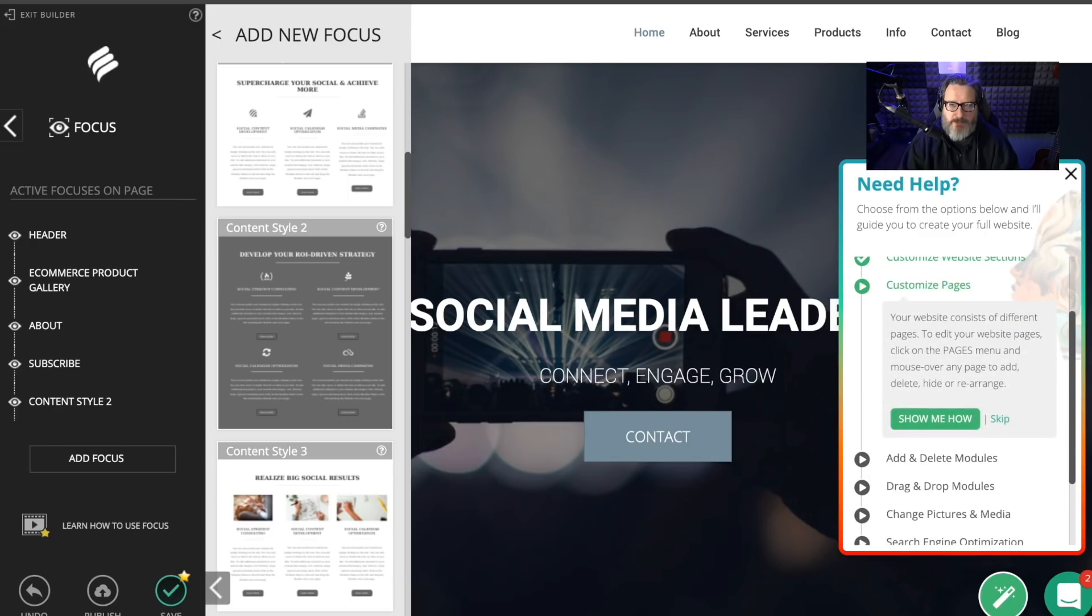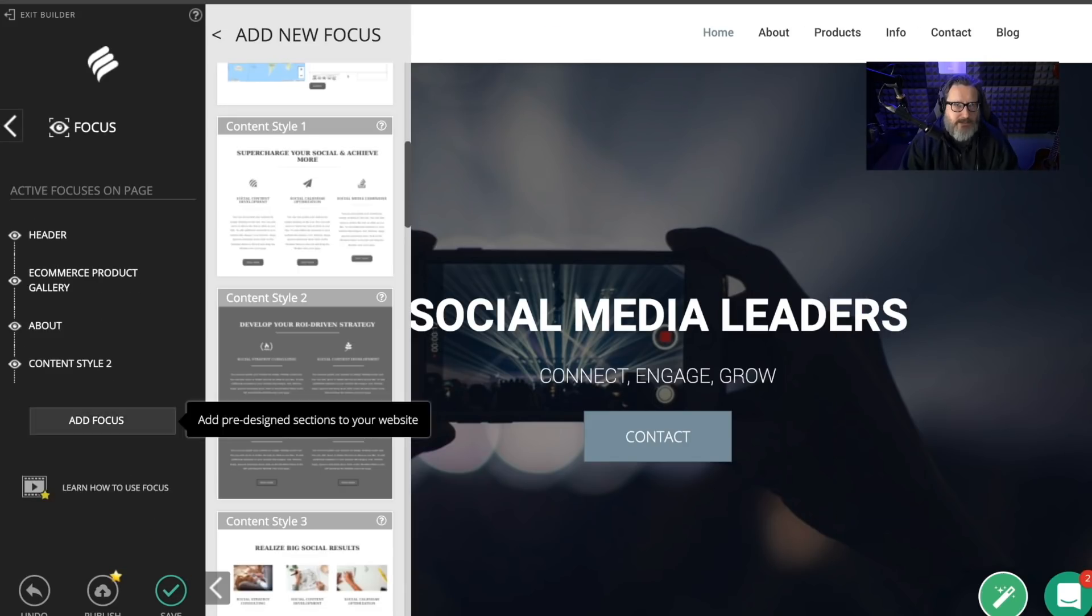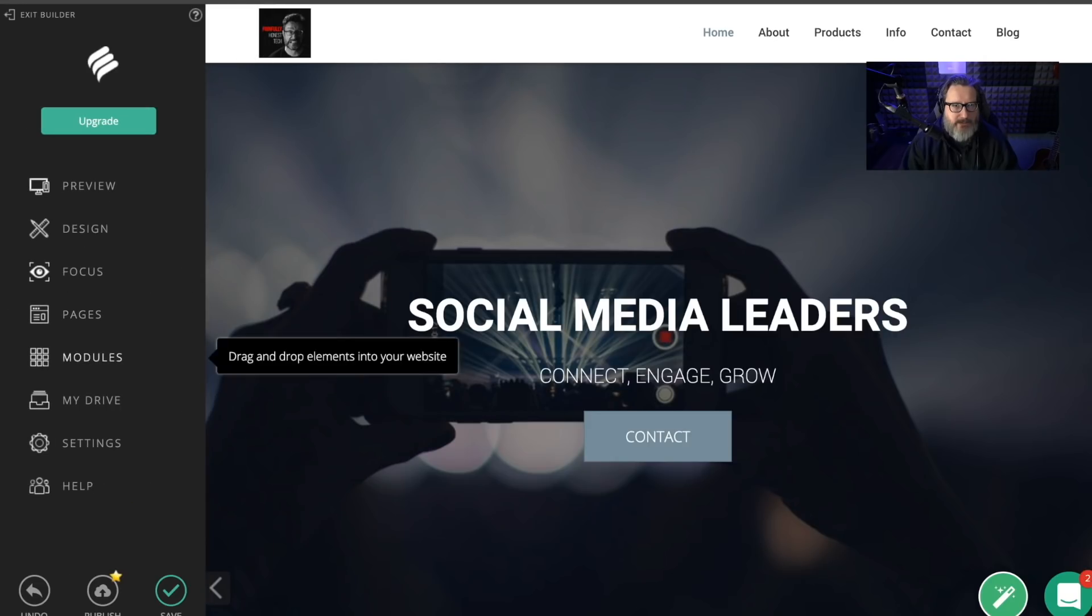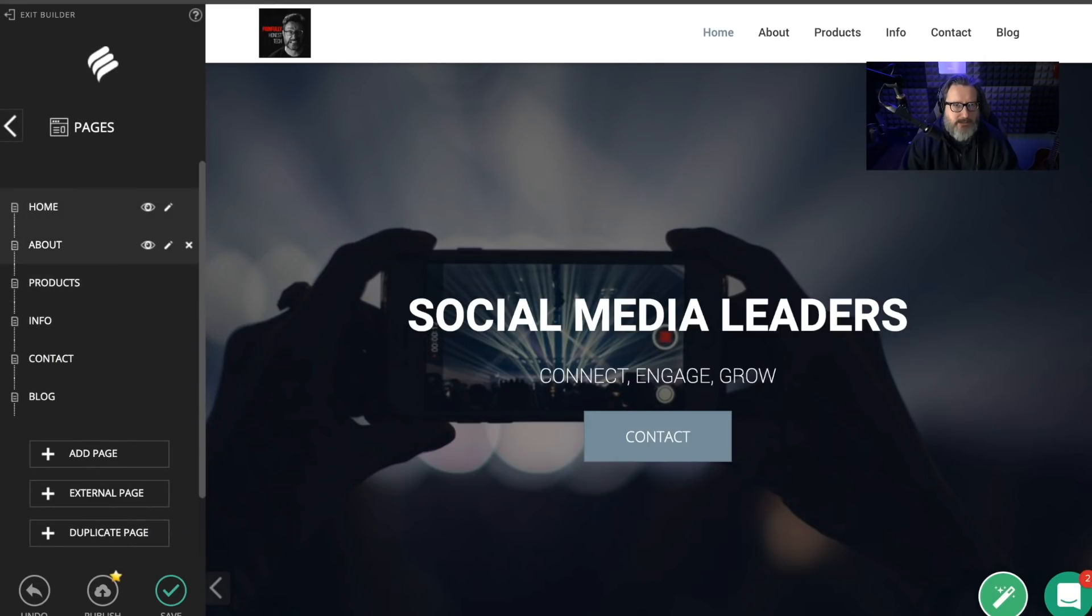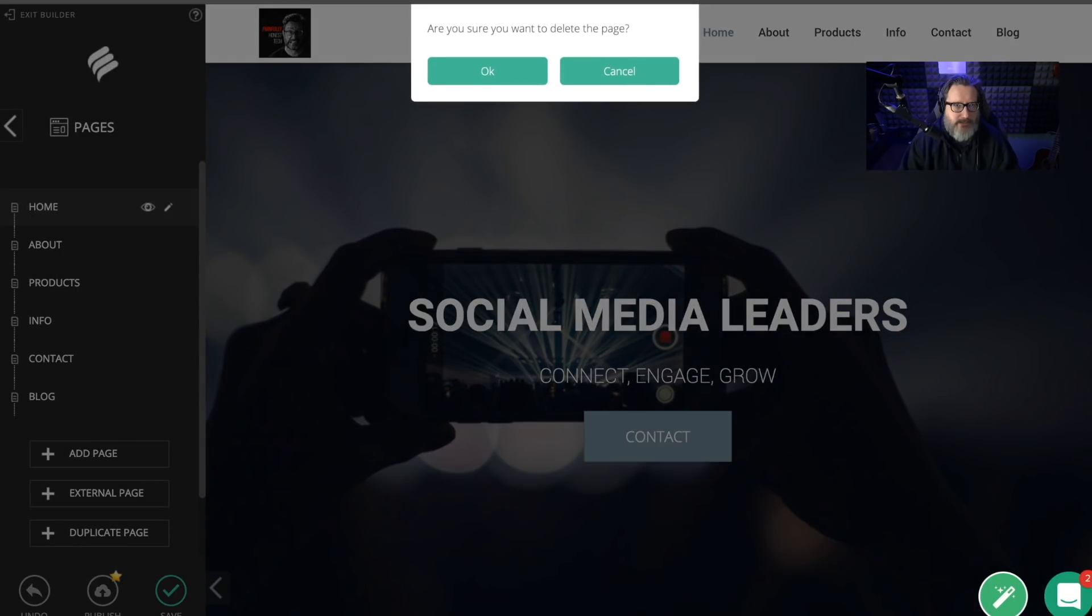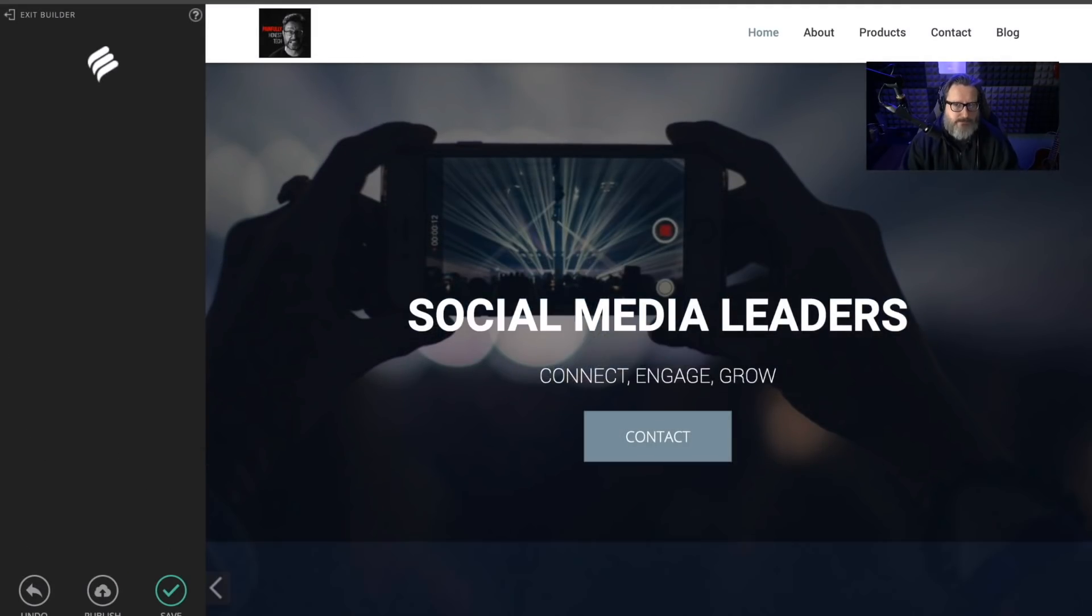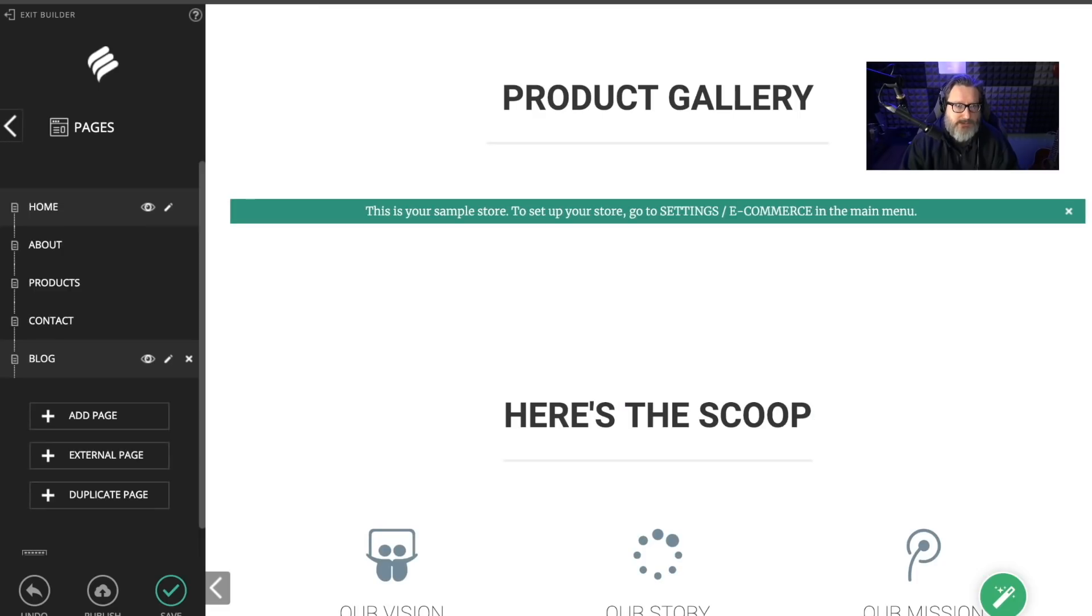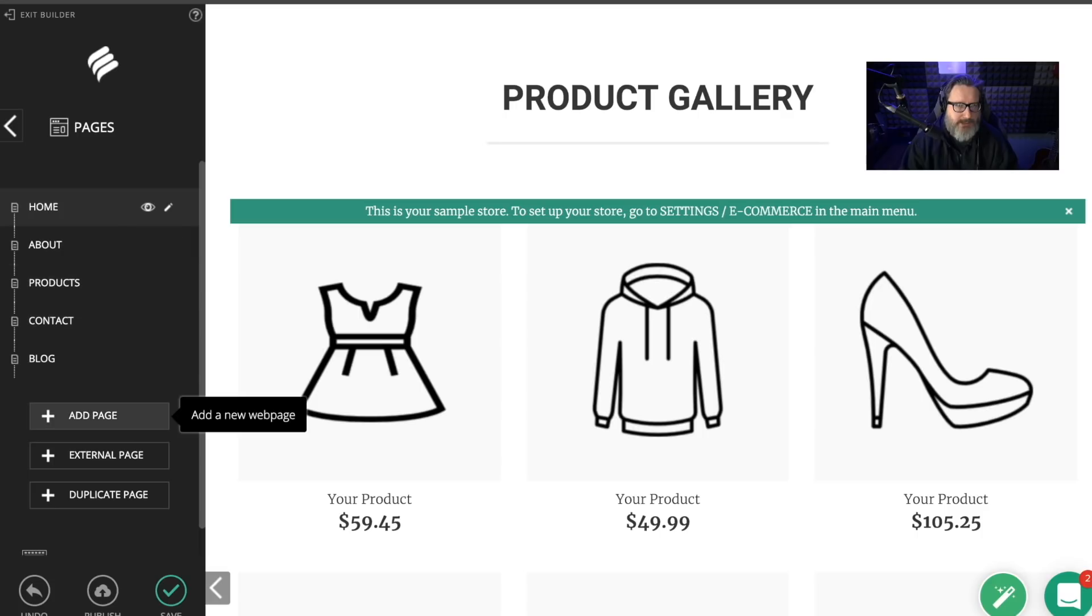Let's customize pages. Show me how to customize the page. Let's get back out of here and go to pages. Because I don't want all these pages. I do want a product page. I don't want an info page. Contact. I guess I do want a contact page. I do want a blog page. So I've got an about. I've got all these pages.